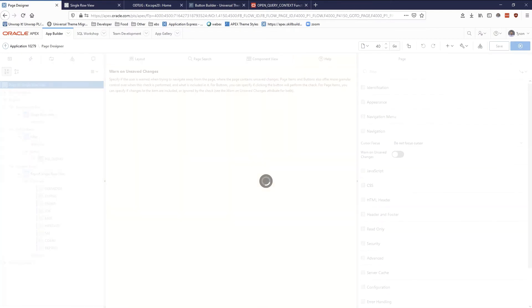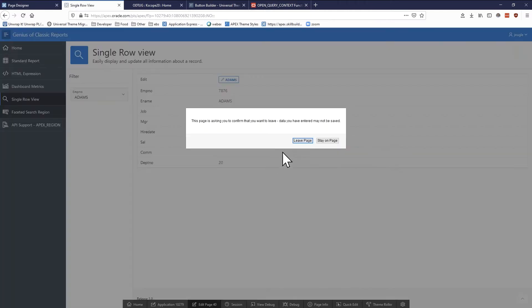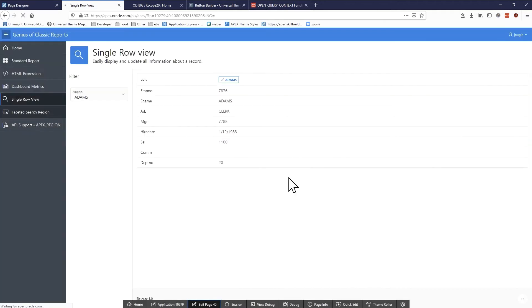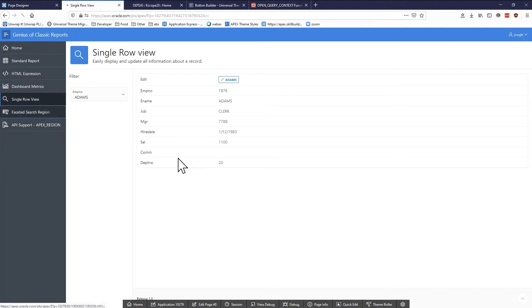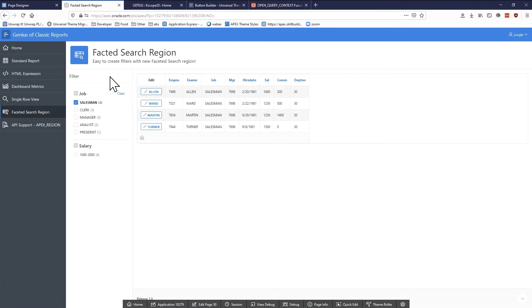Save and run. The funny thing is when you reload the page it's going to prompt you one last time — just say 'leave page'. And now when you go to leave your single row view, it's not going to prompt you anymore. It should just let you go to the faceted search region.